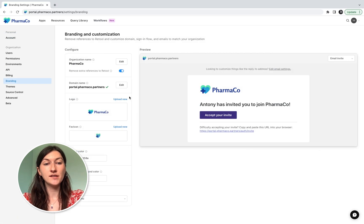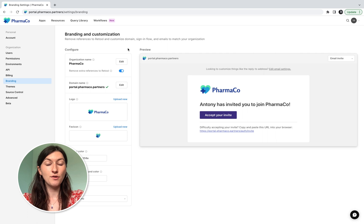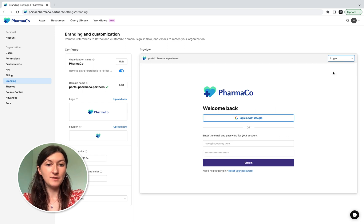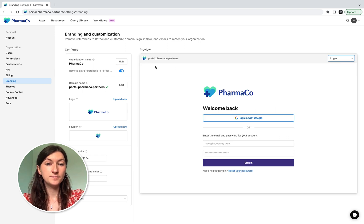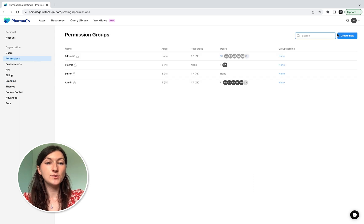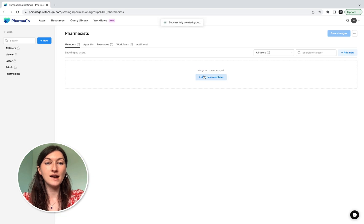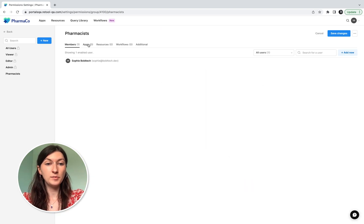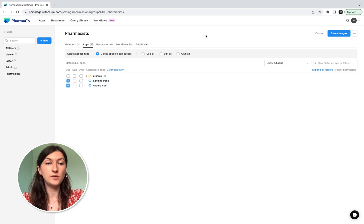Let's say I'm the developer who built this customer portal. Looking under the hood, I have several levers to control the pharmacist's experience. I can set up a custom domain, add branding to match the company identity, white label my email invitations and login screen. I can also create distinct user groups and control access to data using Retool's powerful role-based access controls, managing which apps are visible for each group and giving me full control over the user experience.